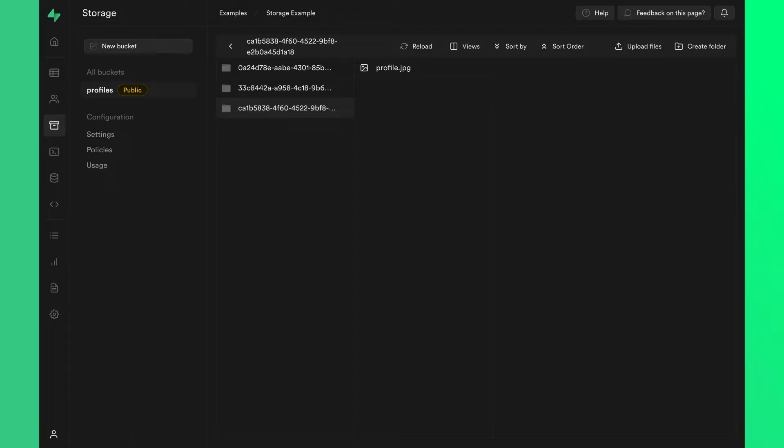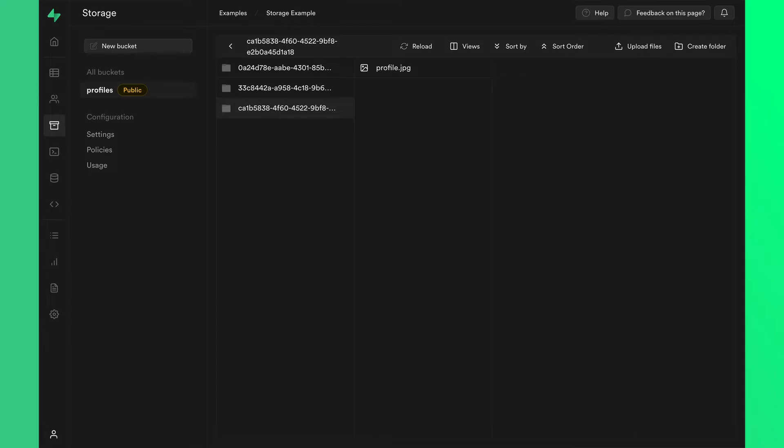Supabase Storage allows you to store user-generated files. In order to securely store those files, you need to set permissions on who can access what. You can control user permissions of your storage bucket using row-level security policies. Let's take a look at some examples.